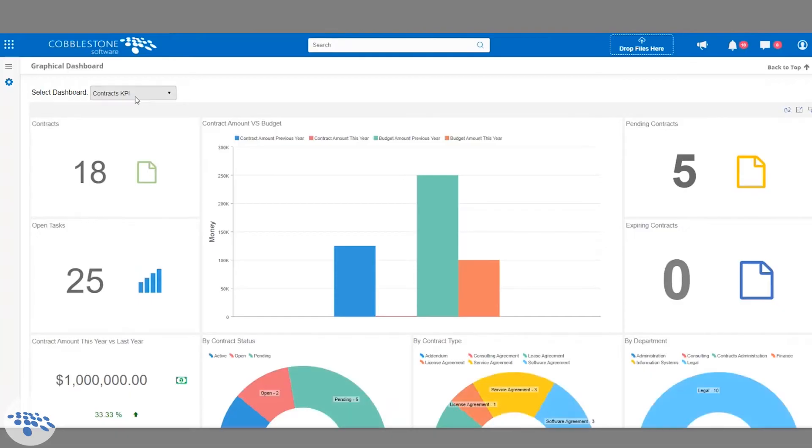When we first log into the system, we're going to be presented with one of two different types of dashboards. The one we have in front of us is called a graphical dashboard. There's 10 of these that come out of the box and you can build them in any way you'd like, very similar to custom reporting.